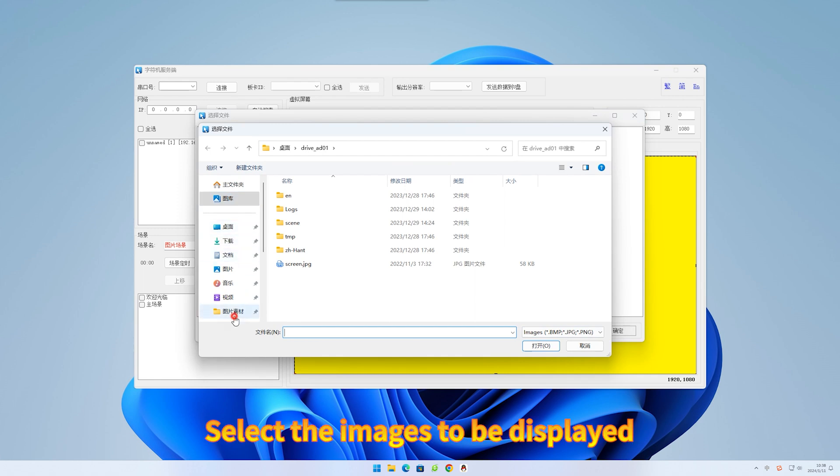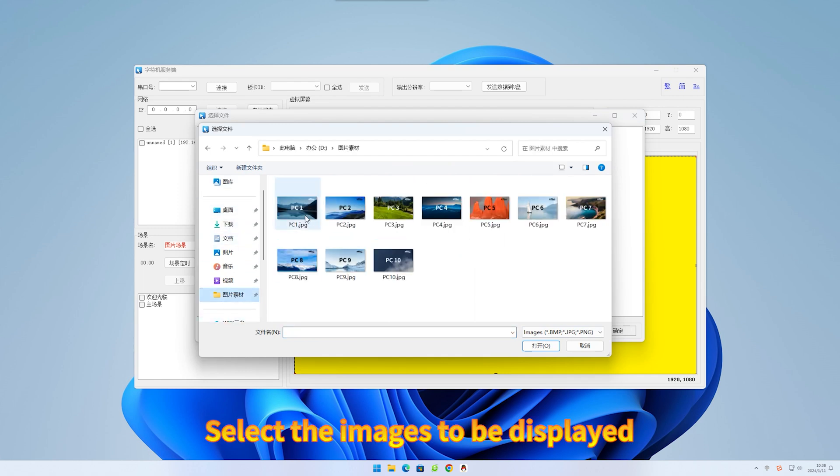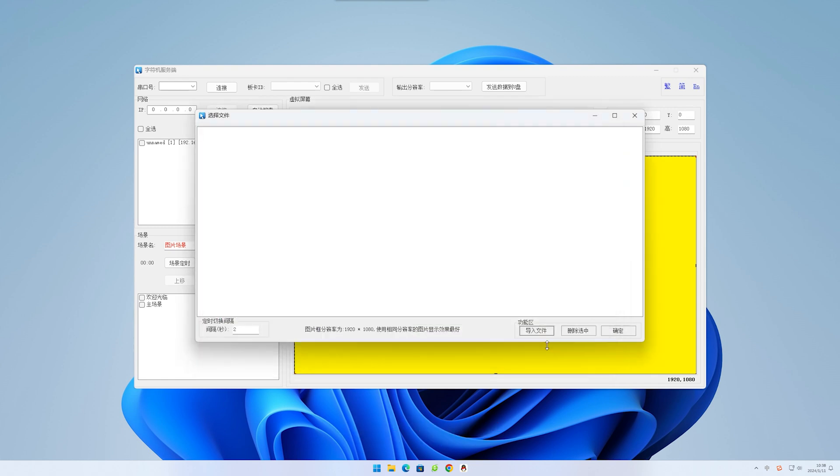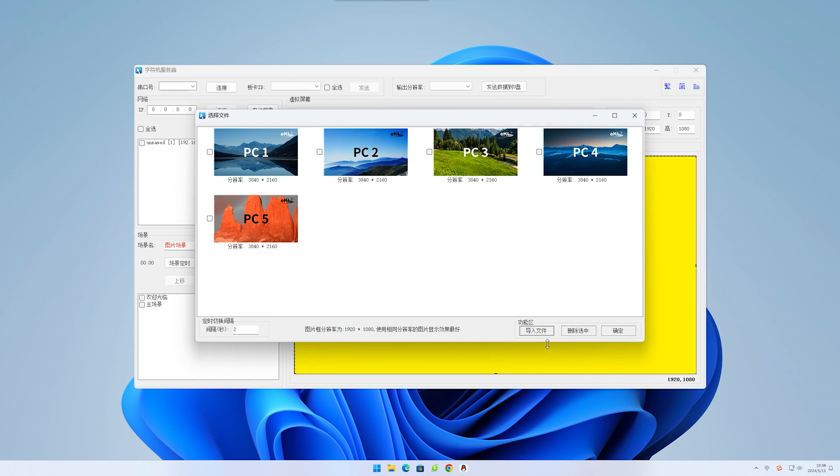Select the images to be displayed. Click open.